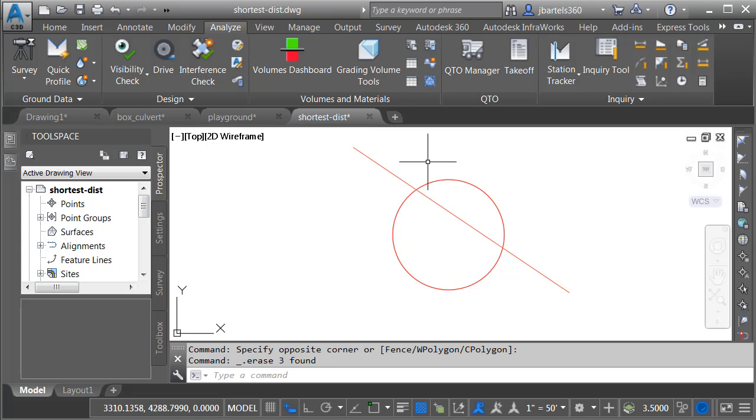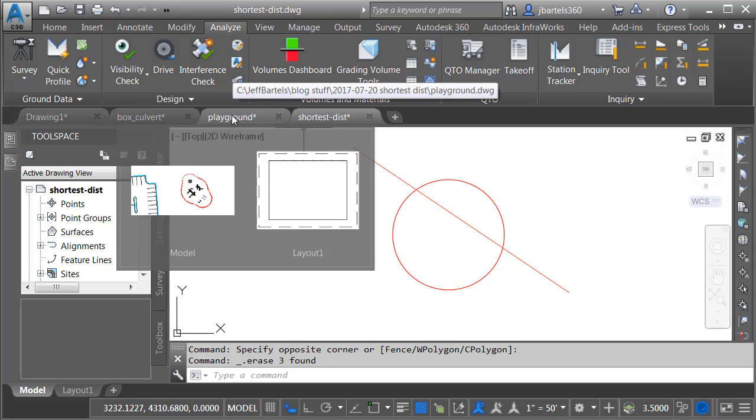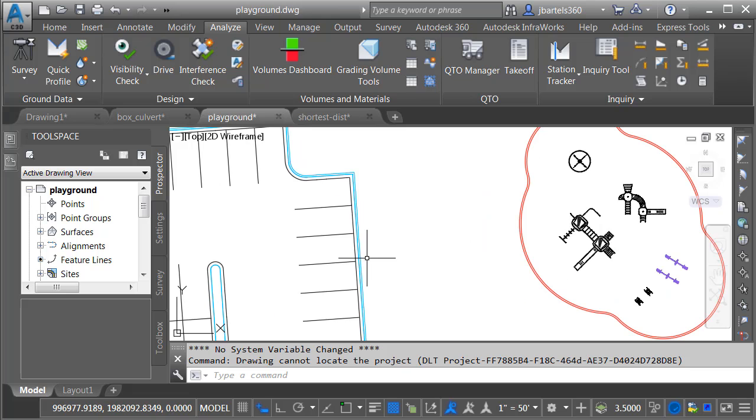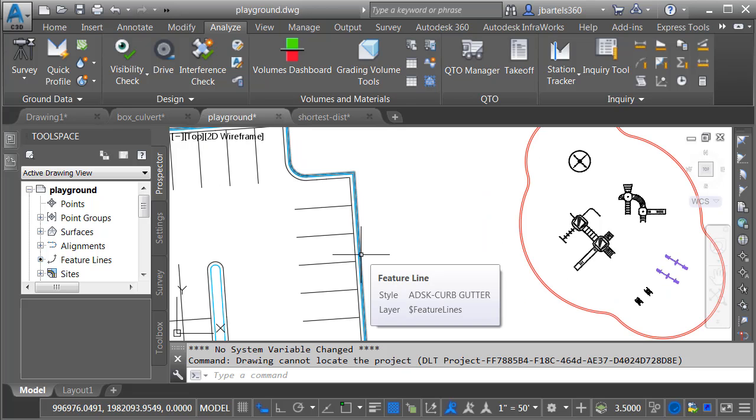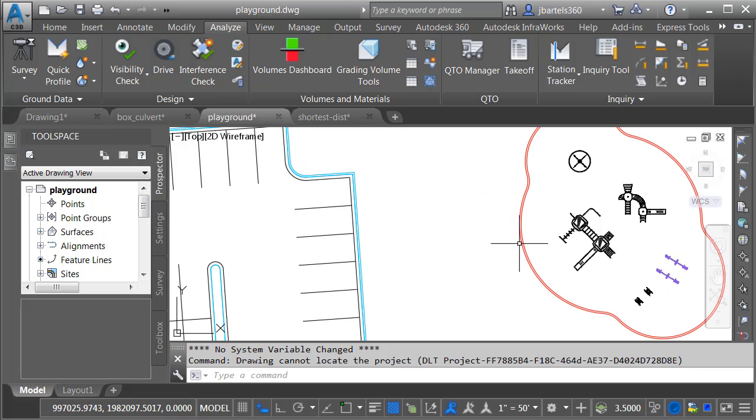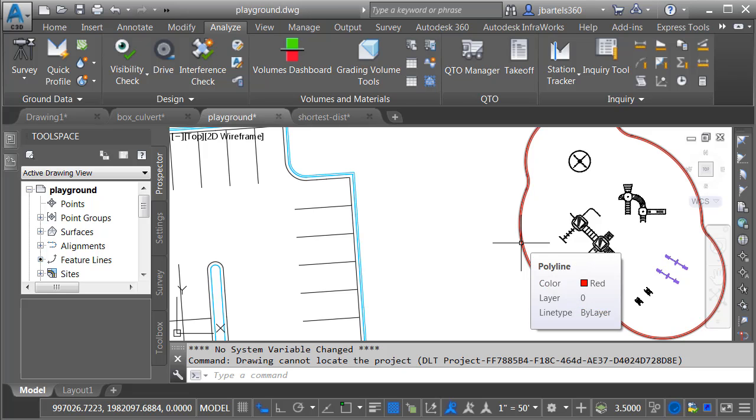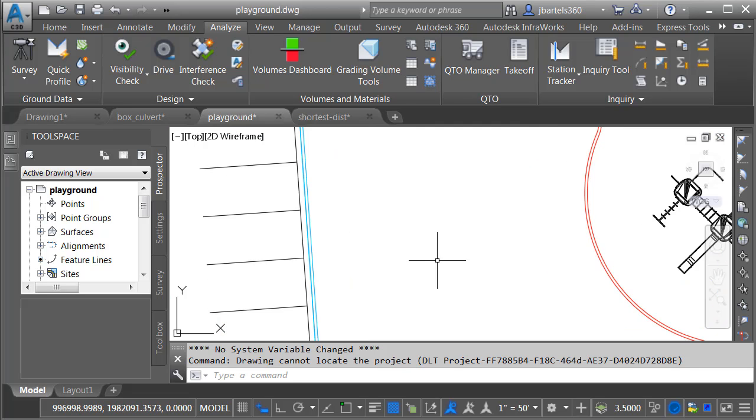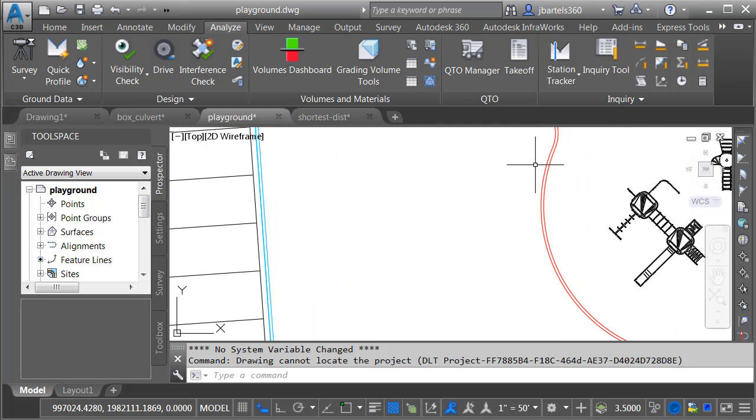Now that we understand how these minimum distance tools work, let's try to use them in a practical example. I'm going to jump over to a drawing called Playground. Here I have a proposed parking lot created using feature lines and a proposed playground with outside geometry created using polylines. Let's zoom in.